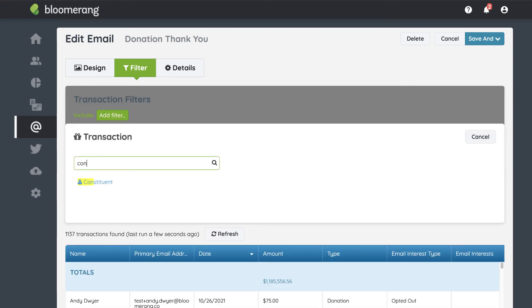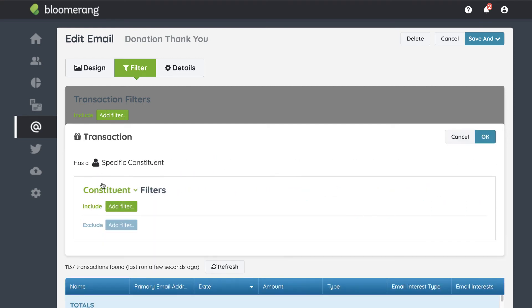To start, click 'Add Filter.' Click 'Constituent.' Now you look for the interaction report.